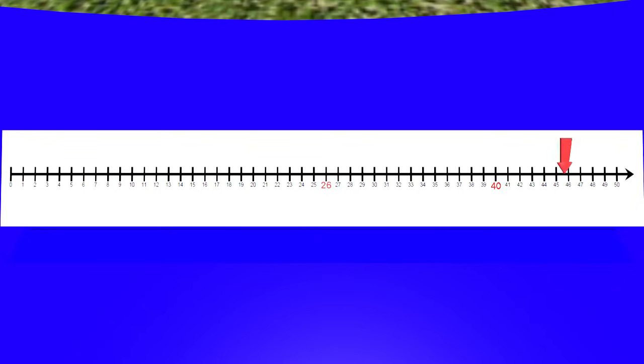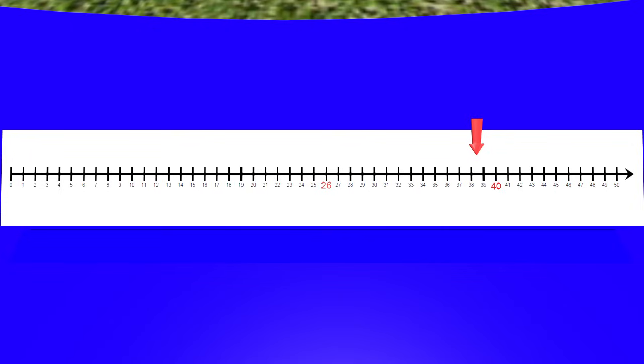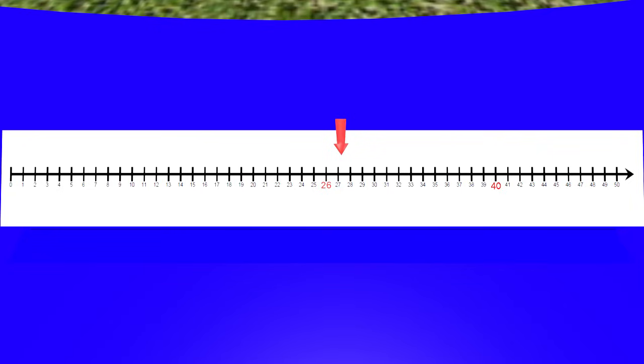Okay, here we have 40, and this is how long the straw measured before it was cut. Here we see 26, which is how long the straw is after it was cut. We need to find the length of the piece that was cut off. So if we counted down the number line from 40 to 26, we should be able to find the length of the piece that was cut.